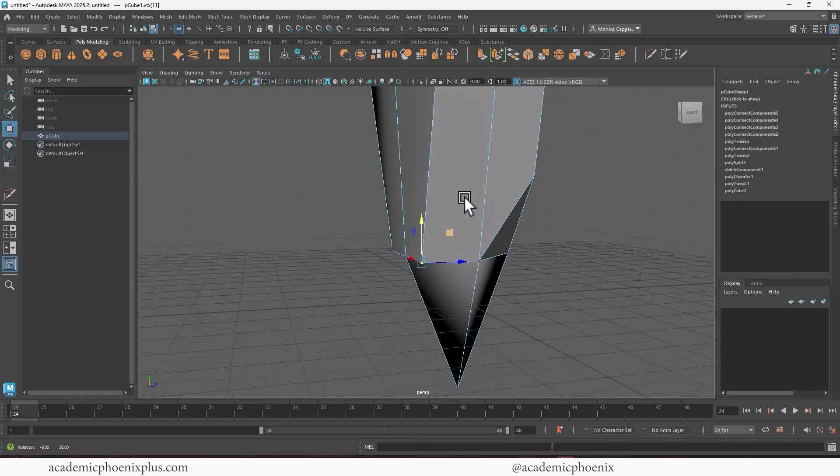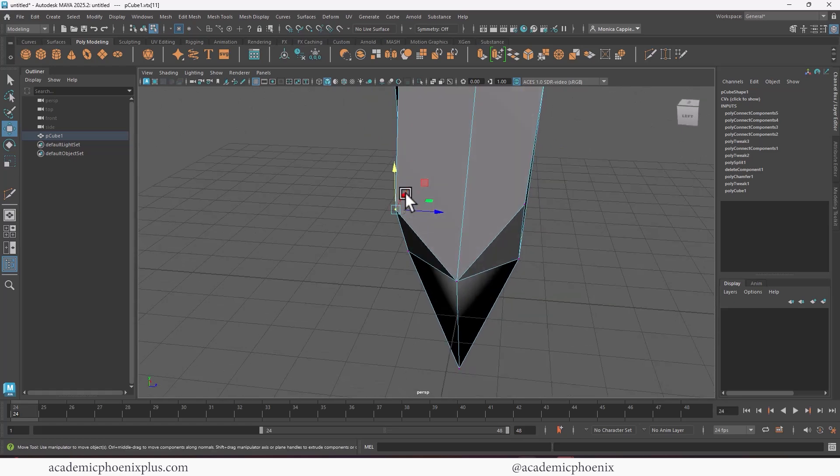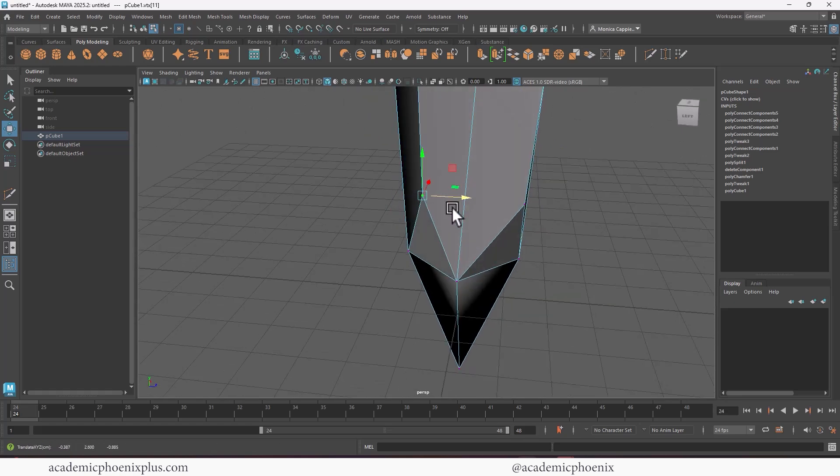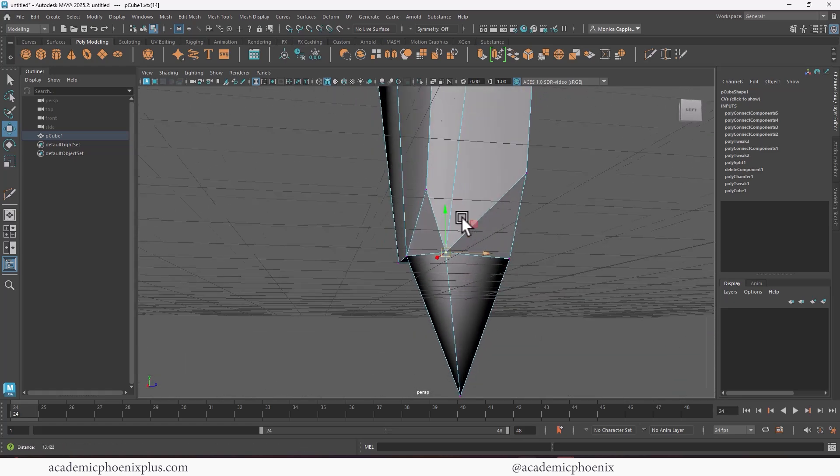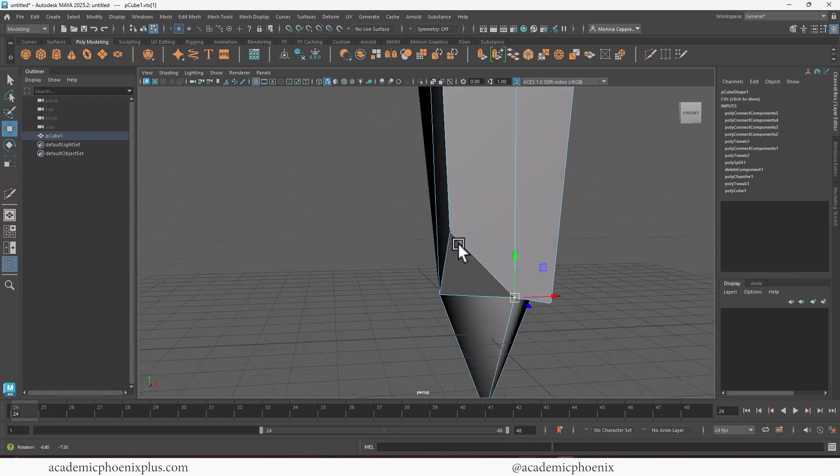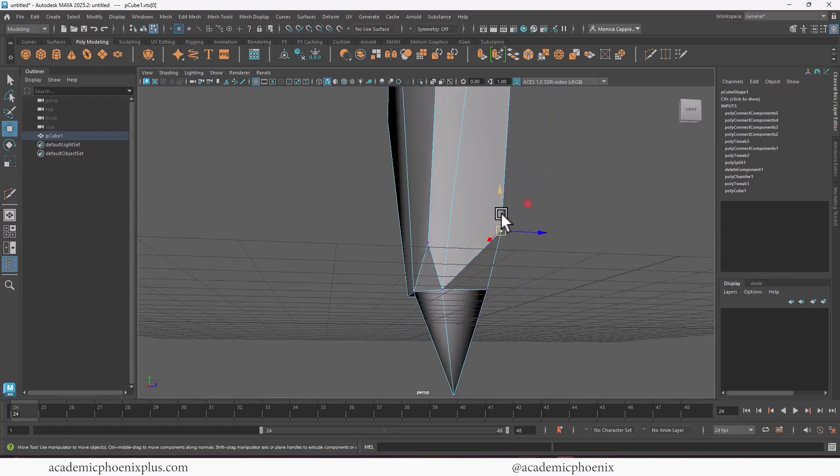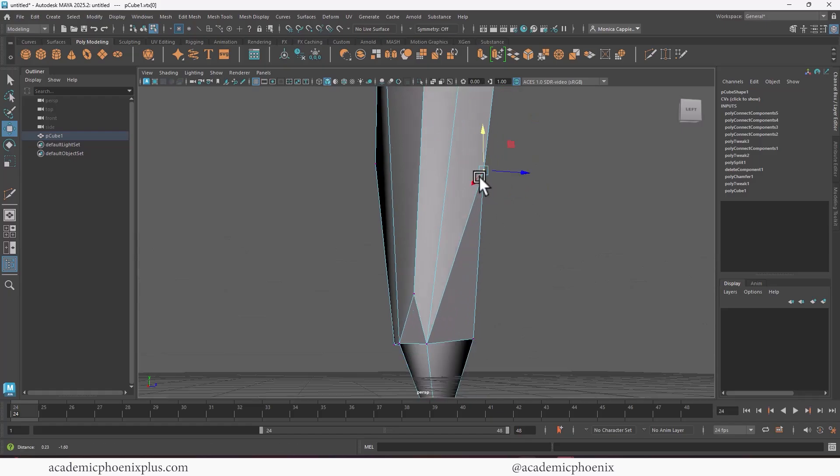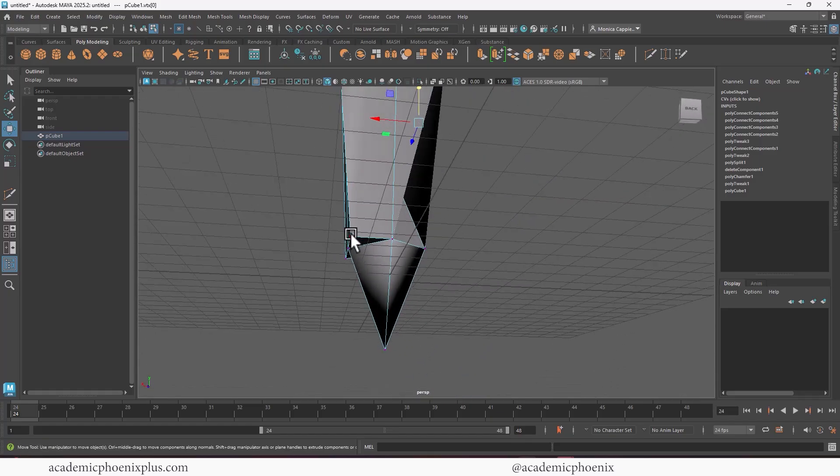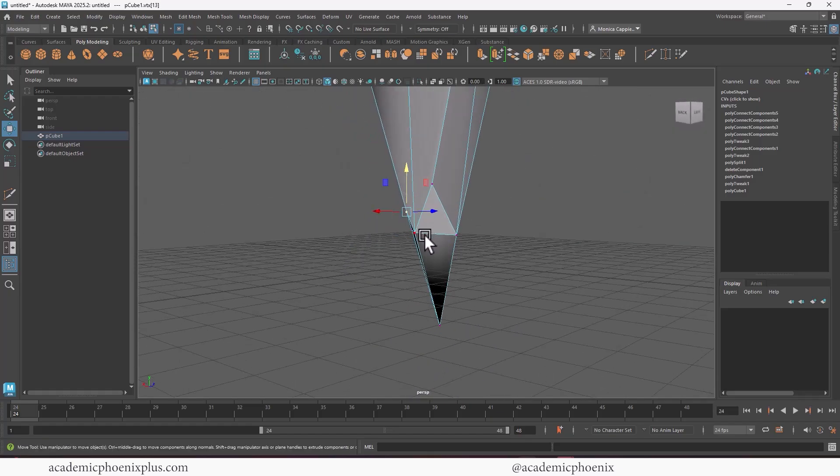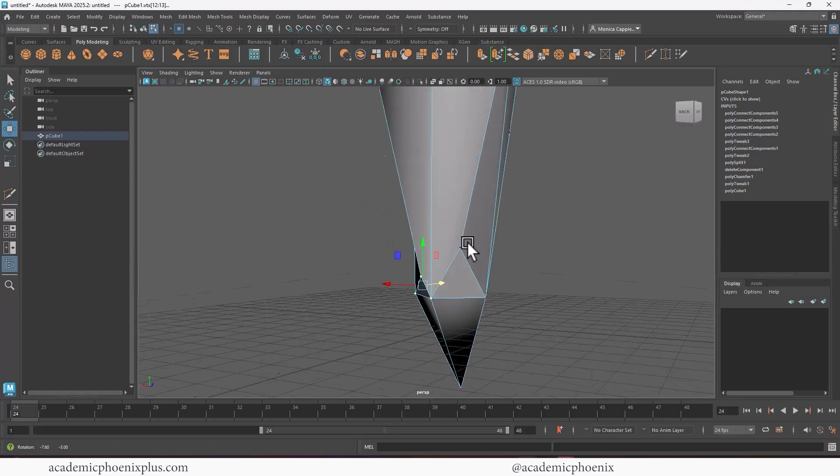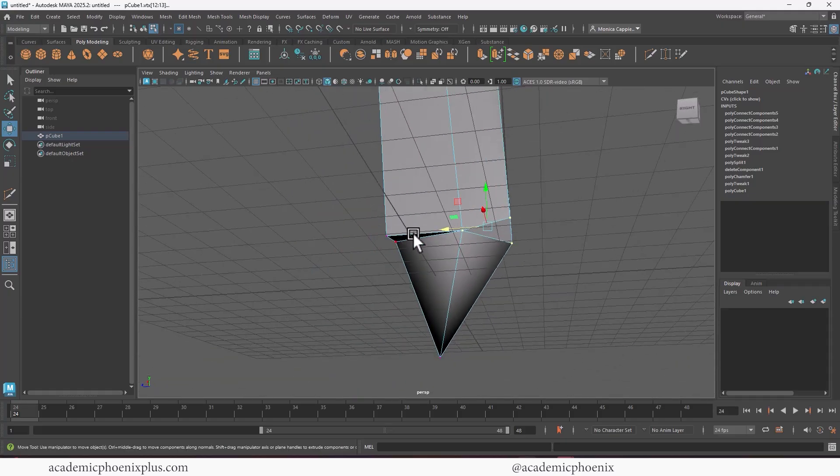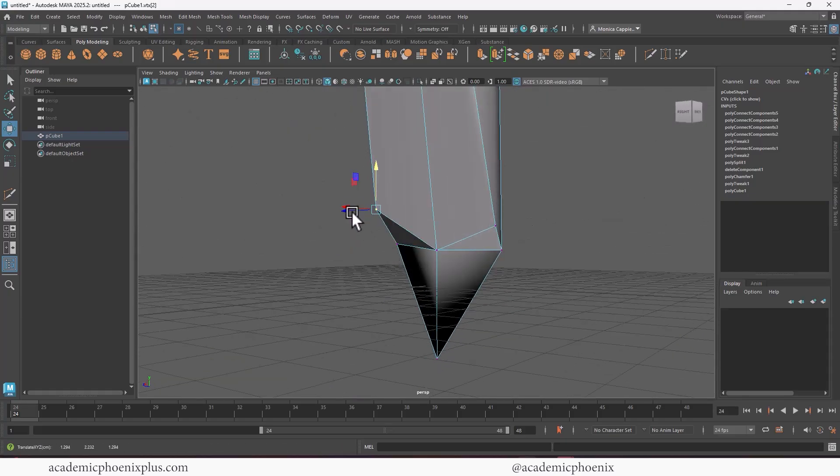Before I forget, I do want to grab these vertices and just kind of bring them in. And for this one, I know it looks a little odd coming from down here, shift right click, and I might as well just go ahead and connect components. Just give me a second while I go ahead and do that for the bottom.